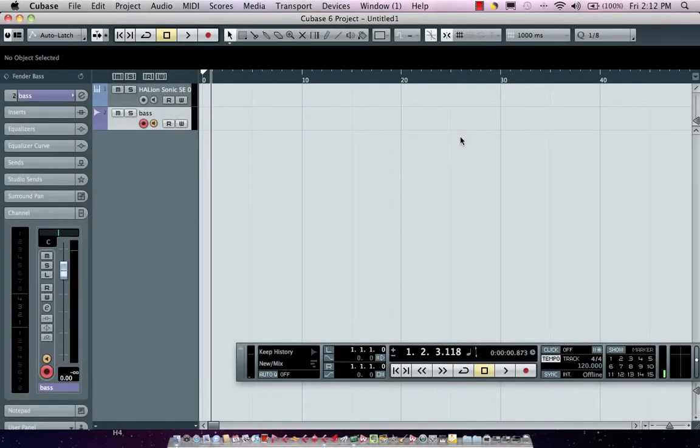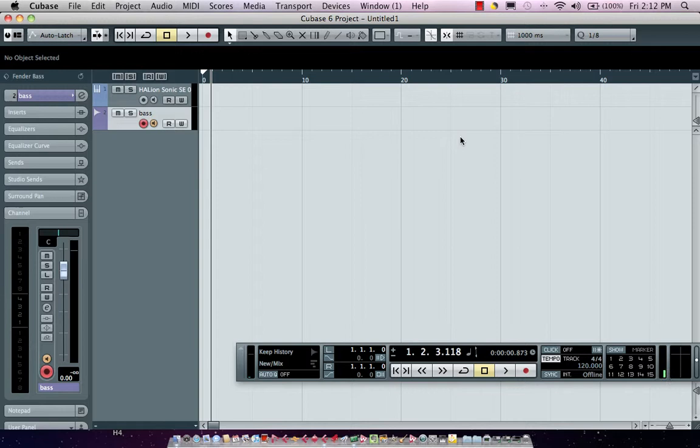Working with track presets in Cubase can significantly speed up your workflow. Track presets are designed to give you preset configurations for commonly used channels in your setup. These can be used for either MIDI channels or for audio channels.